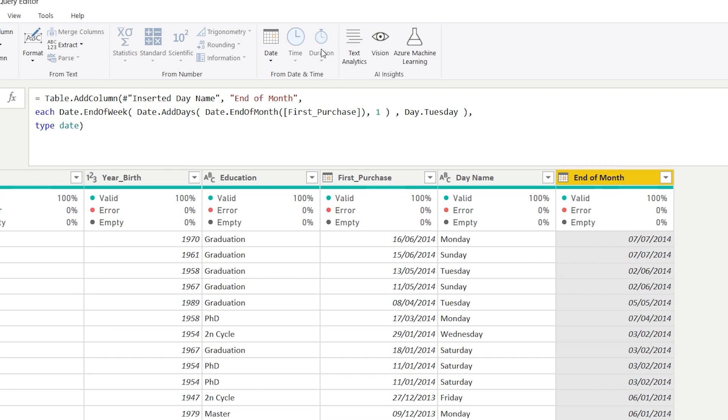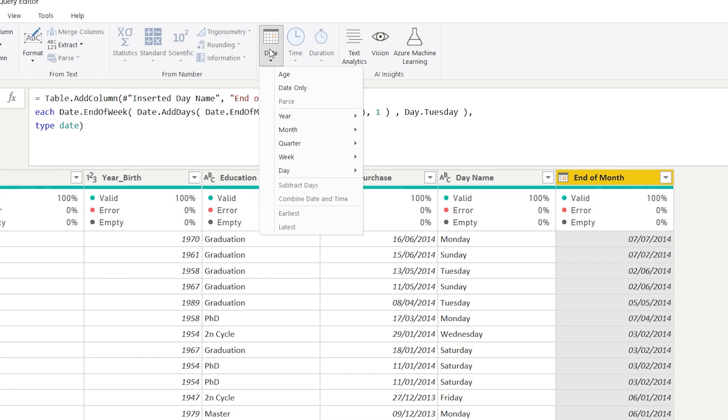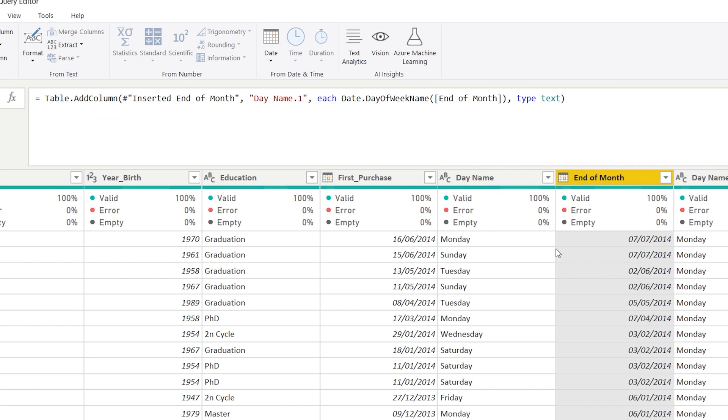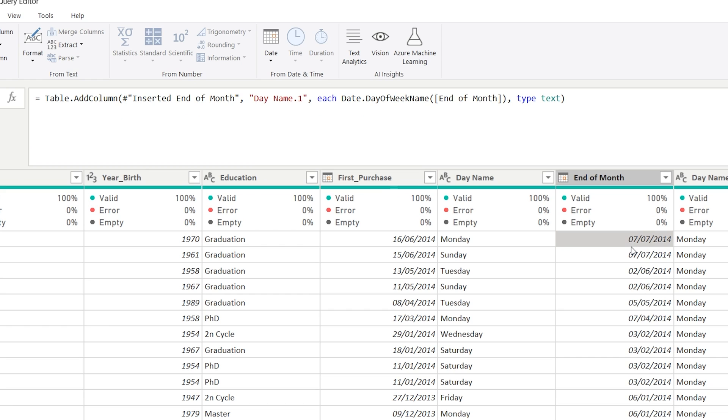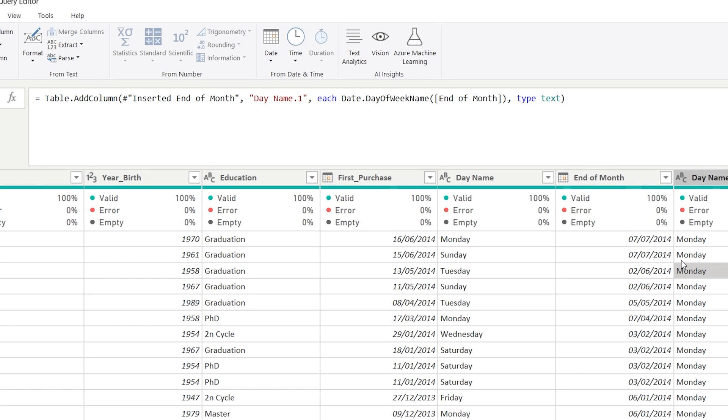So if we now again add a date, day and the day name, we can verify this. So first, we got to the first of July. It seems that the 7th of July is a Monday. The 2nd of June is a Monday.